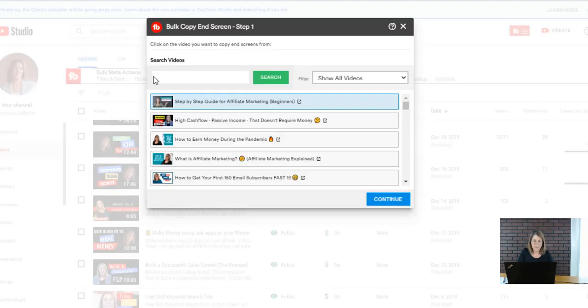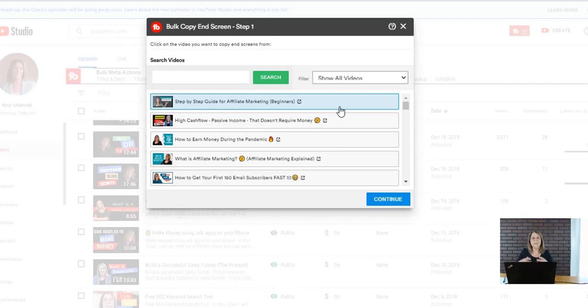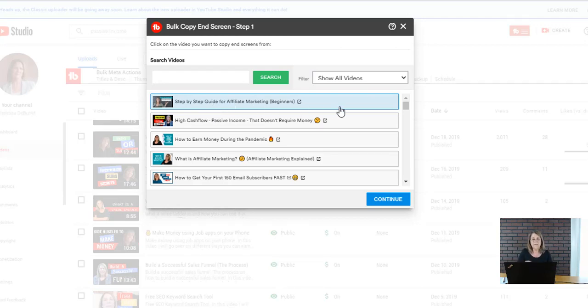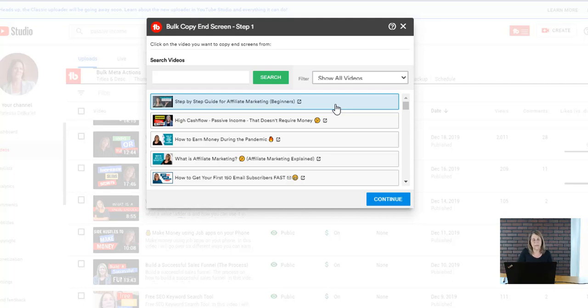Then I can copy and continue. I'm going to copy and search for videos. Like here, step-by-step guide for affiliate marketing beginners, I have an end screen template already there. If I want to copy that and use it I can just use that and copy it and put it on to other videos. I don't have to keep creating the end screen over and over again.